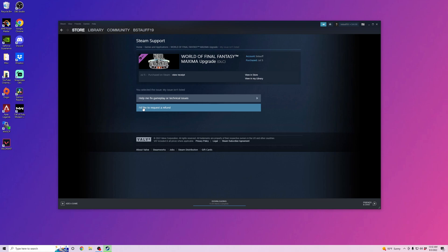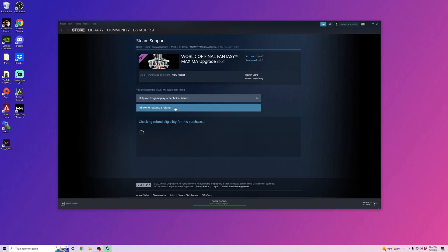And then I'd like to request a refund. Here it's telling me they typically do not issue refunds for purchases that are 14 days old.